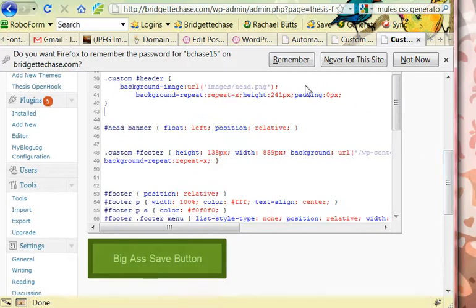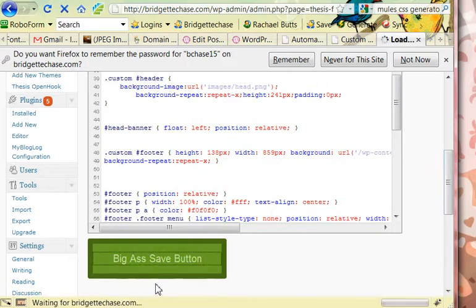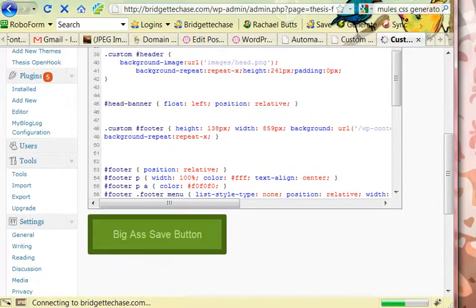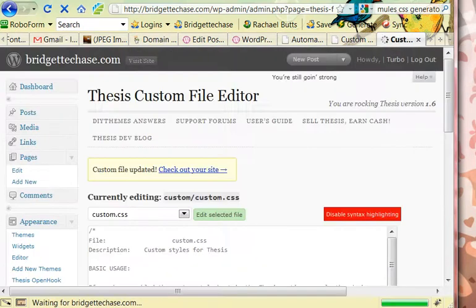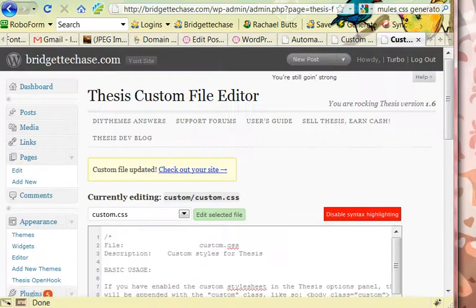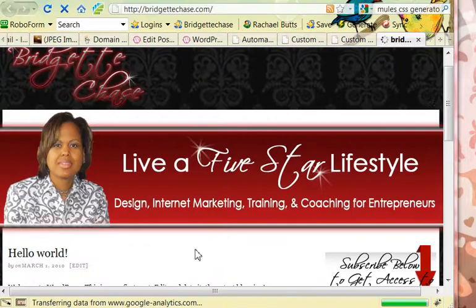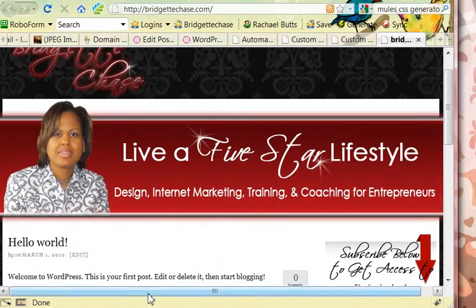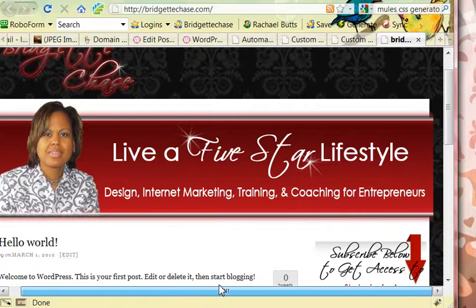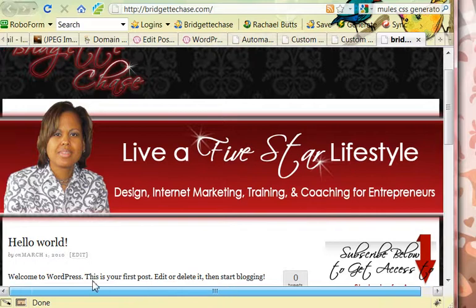So after that, I'm just going to save it. Okay, and now I'm going to go look at it. Okay, here's my header. It is now in my site. It looks really great. Very beautiful.